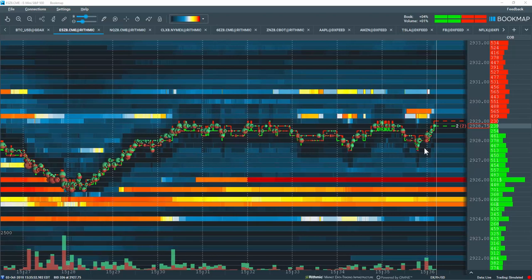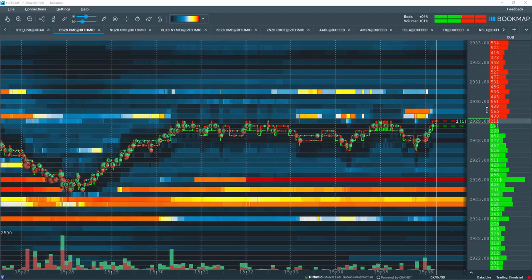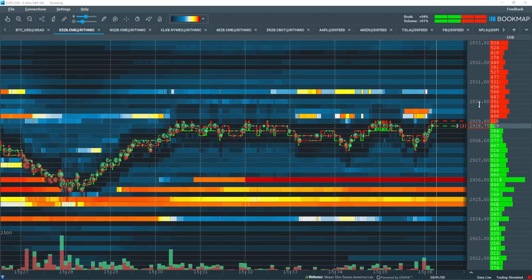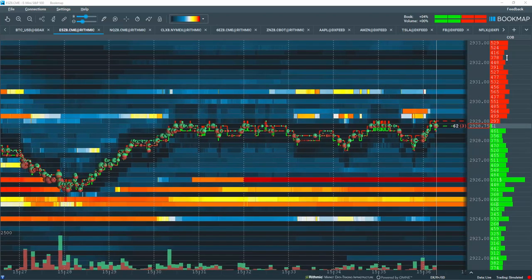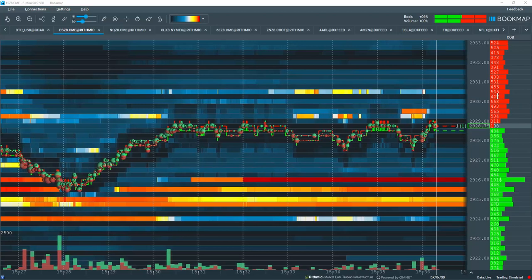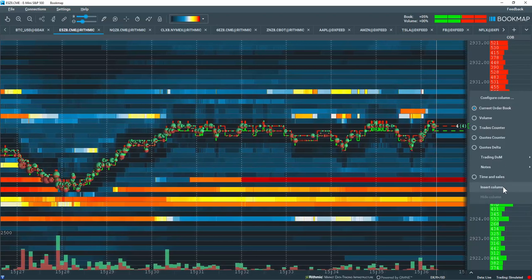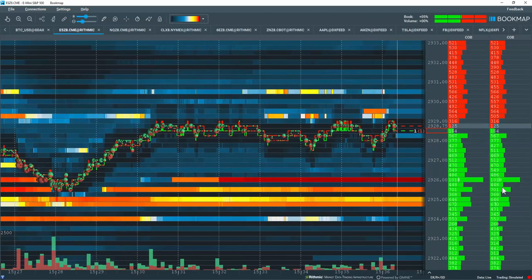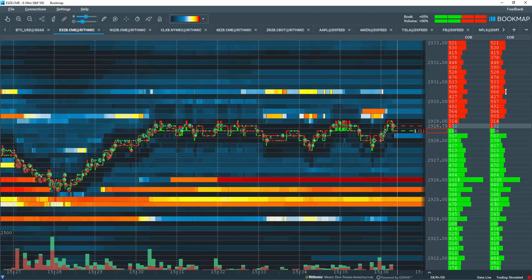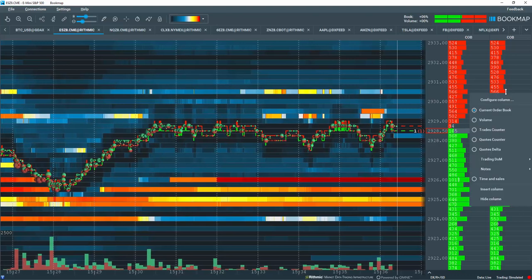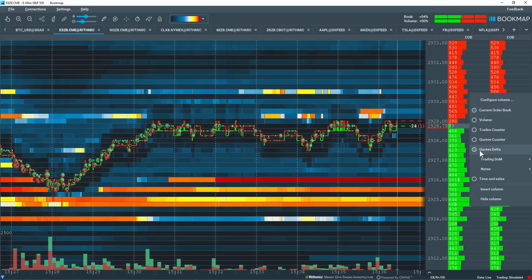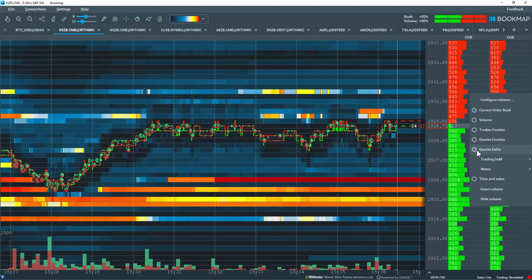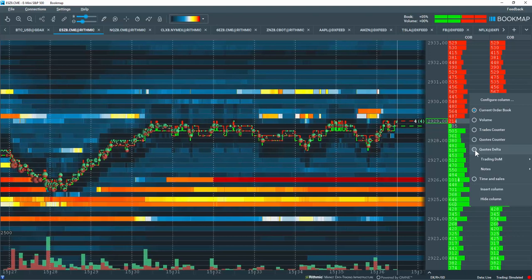Let's go over a Quotes Delta column to the right of the bookmap chart next to the price ladder. In this current order book column here, I'll right-click, insert a new column, and then in the new column, I'll right-click again and come down and select the Quotes Delta counter here.